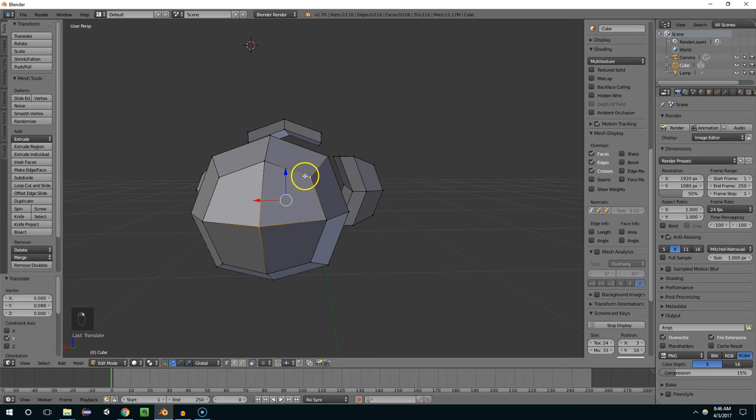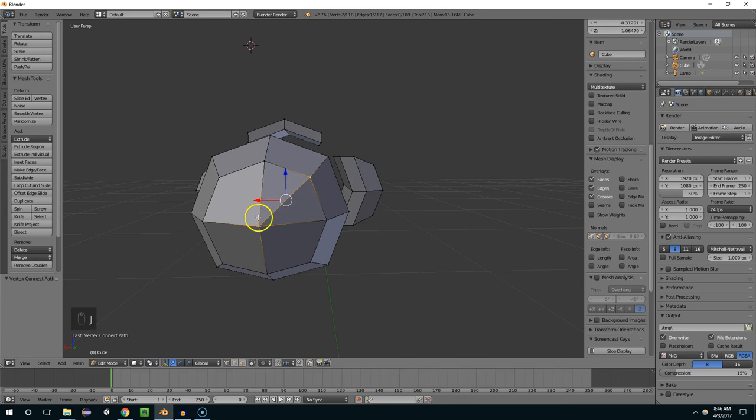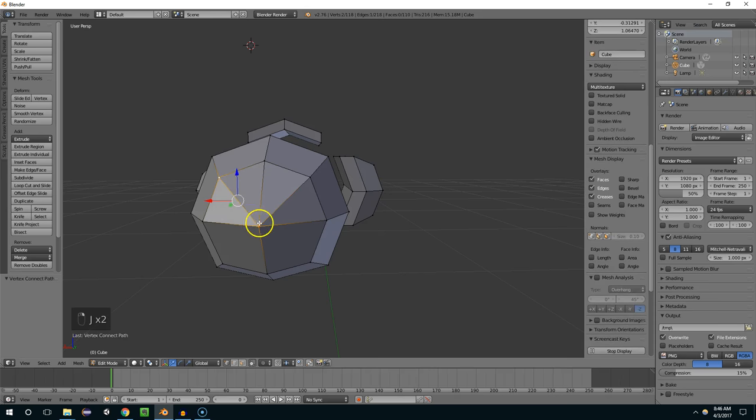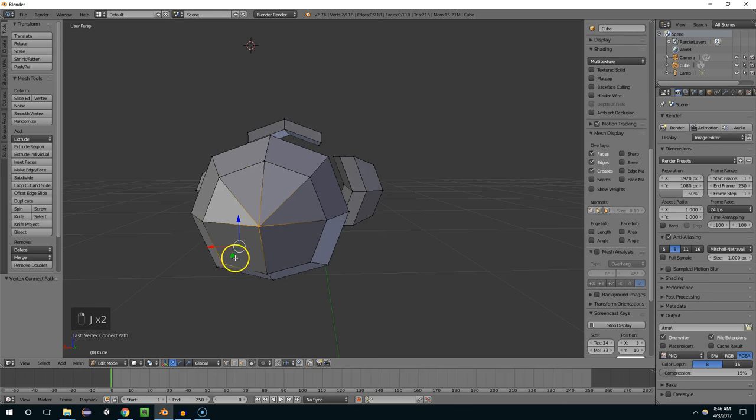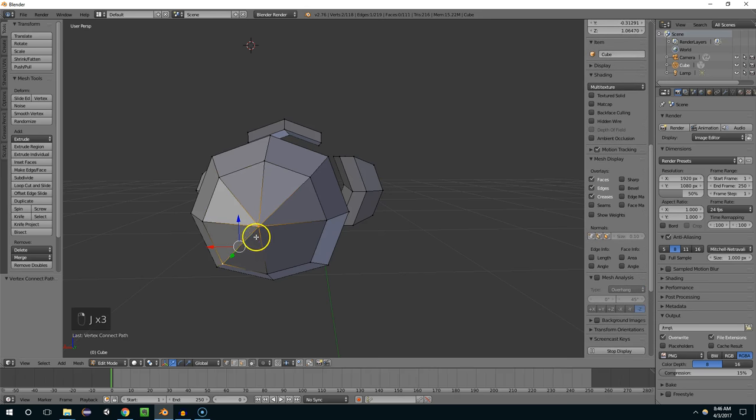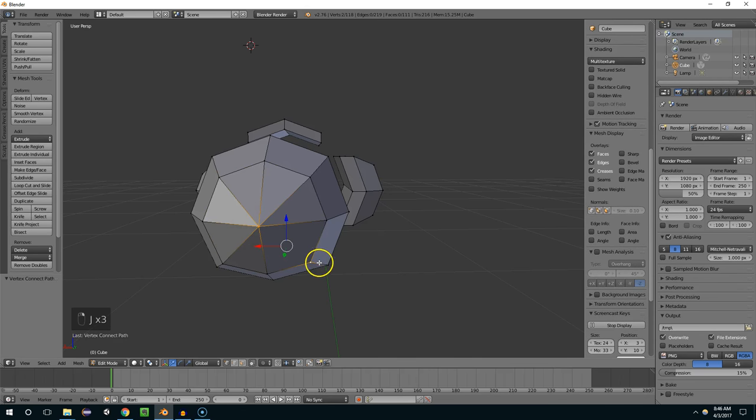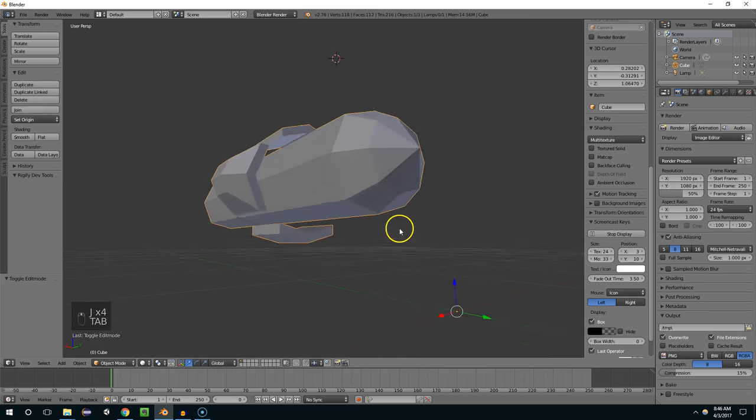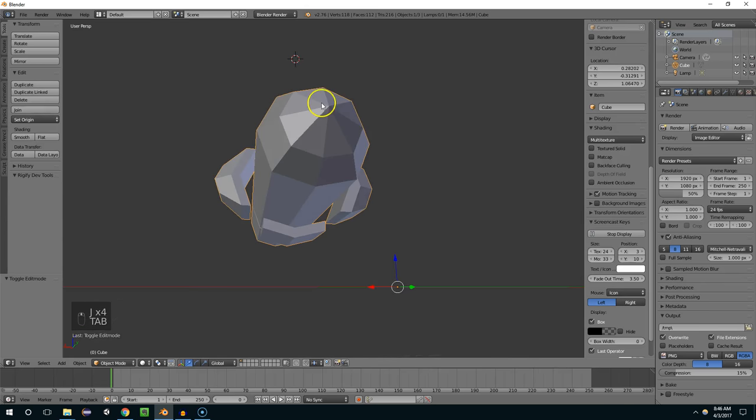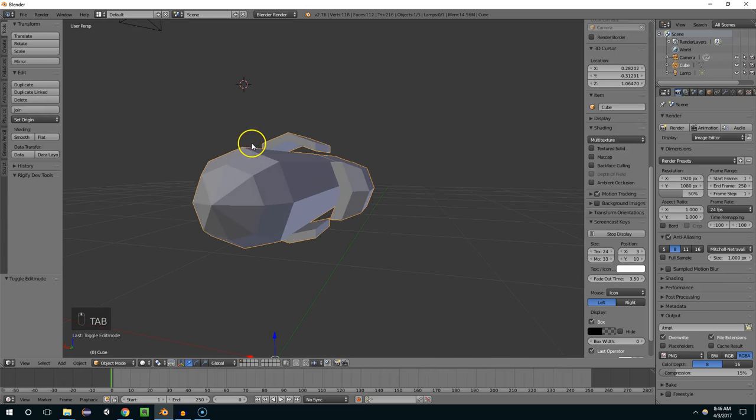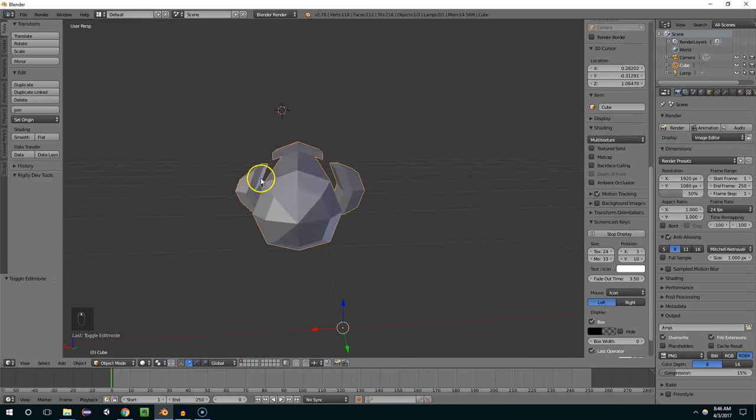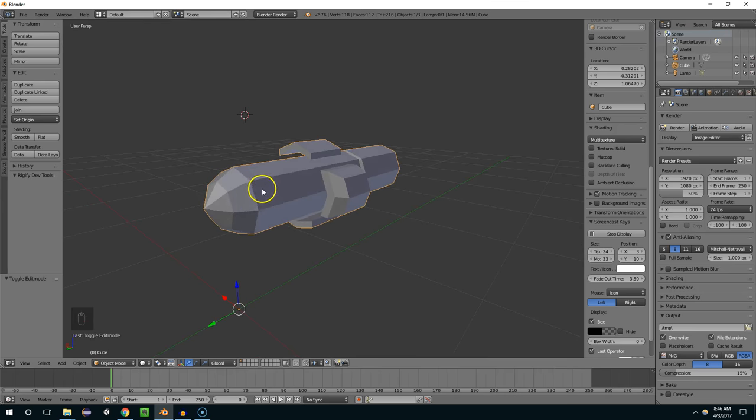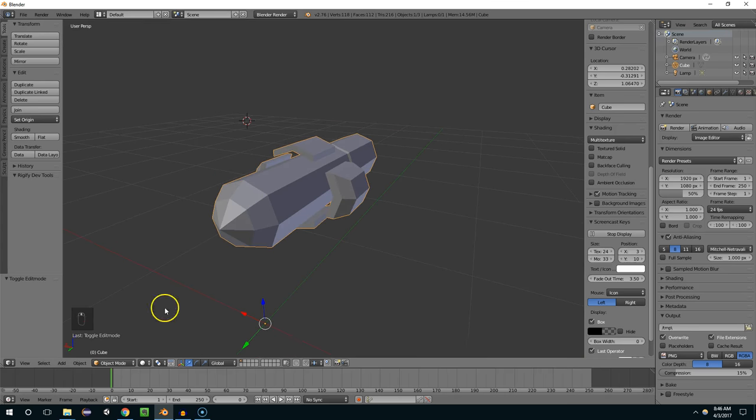So now I'm just going to select these two vertices and create more knives by hitting the J key. So that will be lit better in most game engines. So I hope this was useful and I'll see you guys next time.